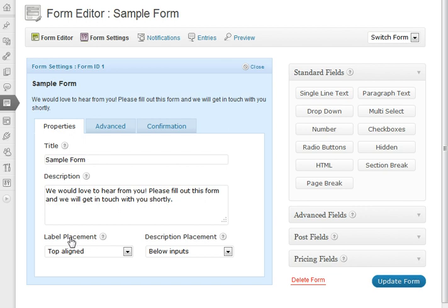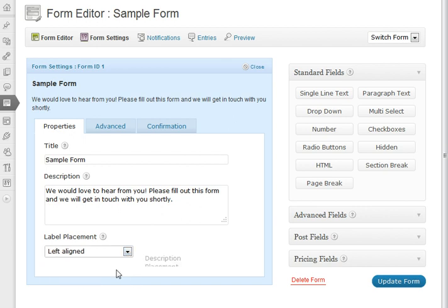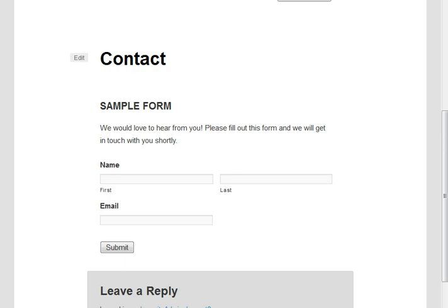The thing down here that most people don't notice is there's a label placement option. The default is top aligned and having the description placed below inputs. But you also have the option of having it left aligned or right aligned. So let's take a look at what that looks like. We'll just update the form and then go to it here on the page.